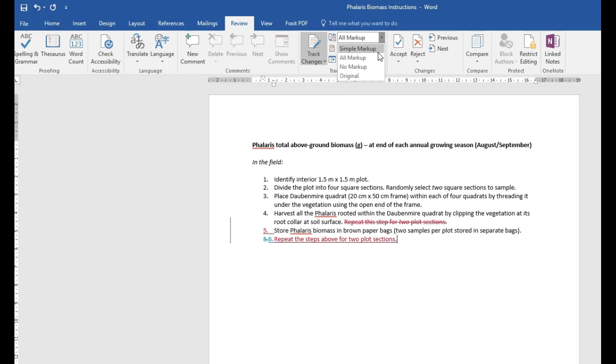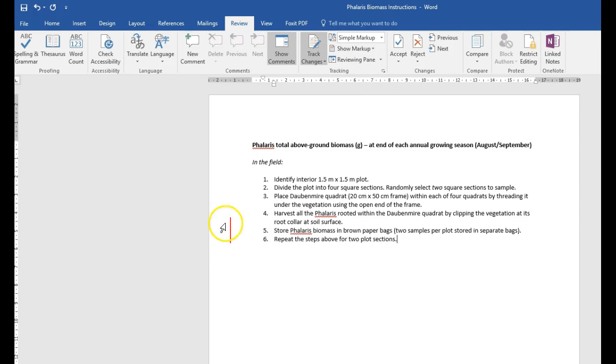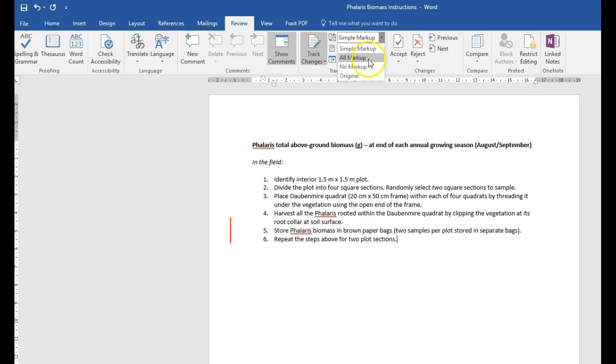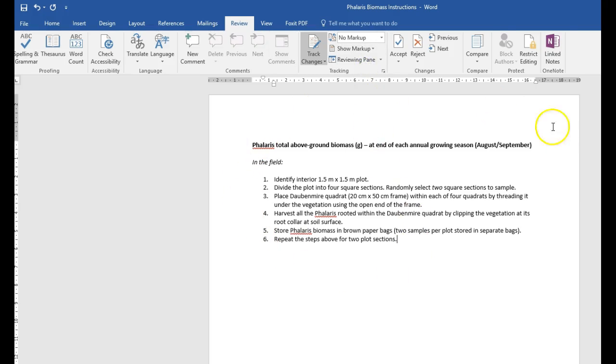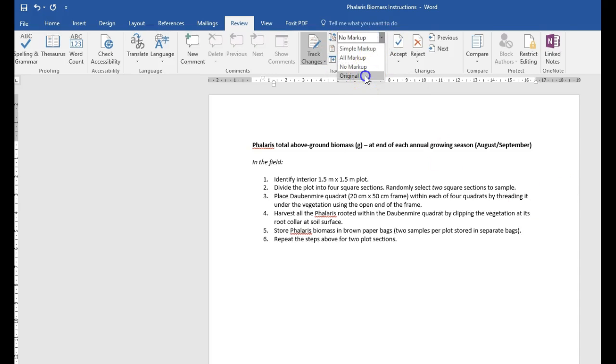If you go to simple markup, there's a red bar that will indicate that there are changes here, but you don't know what changes. You can also go to no markup, and now you'll just see what it would look like if you accepted all those changes. The last one is original, and you'll see what the file looks like without those changes.